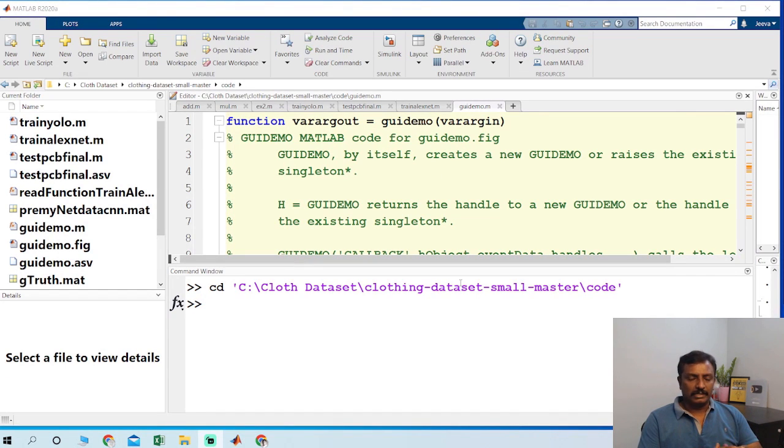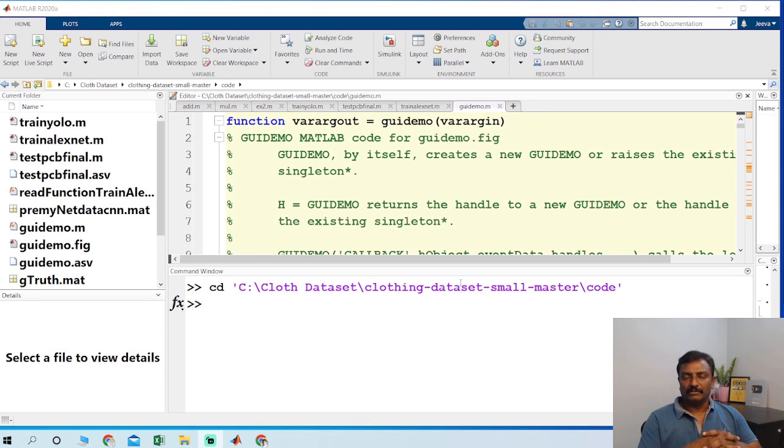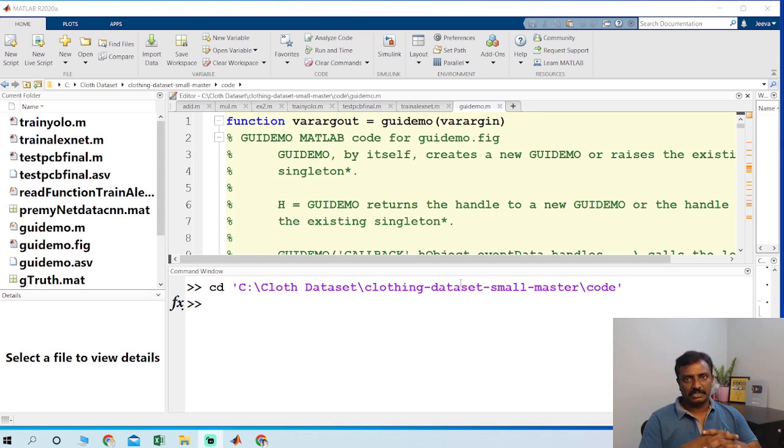Welcome to Pantac Solutions. In this video we are going to see a demo on cloth classification using deep learning in MATLAB. We have used YOLO algorithm and AlexNet CNN for classification. YOLO for localization. We just combine YOLO algorithm and AlexNet CNN.